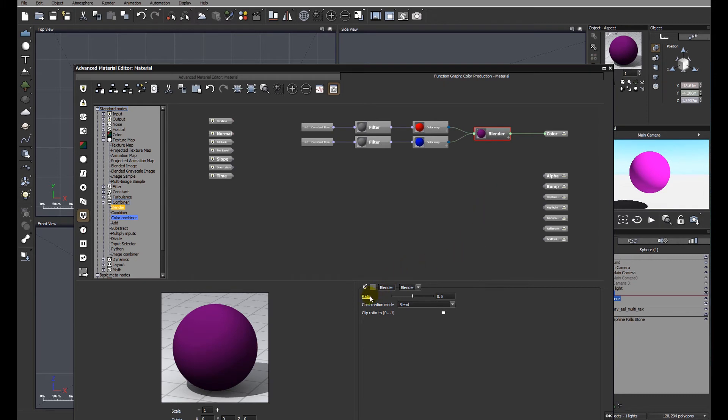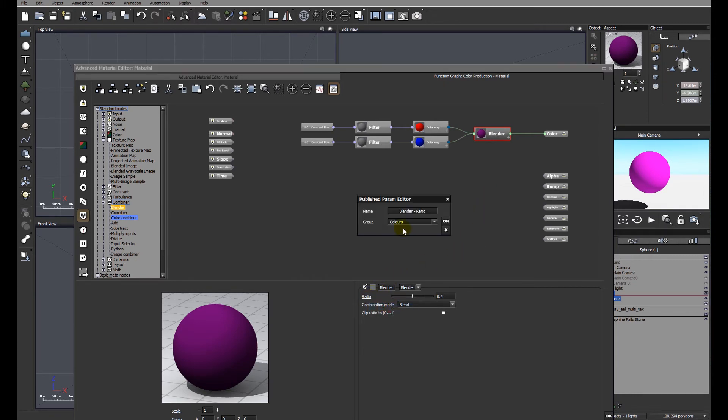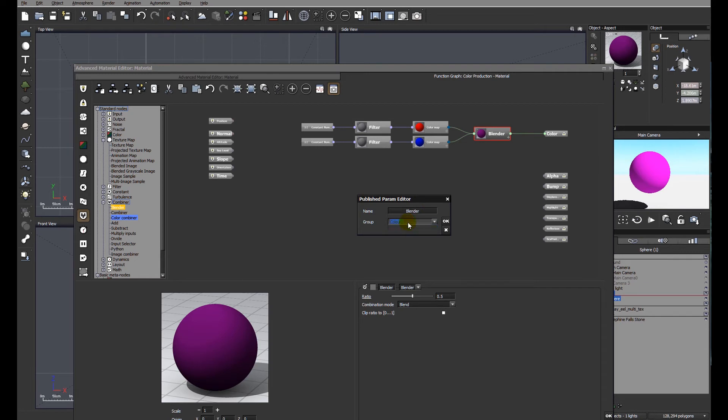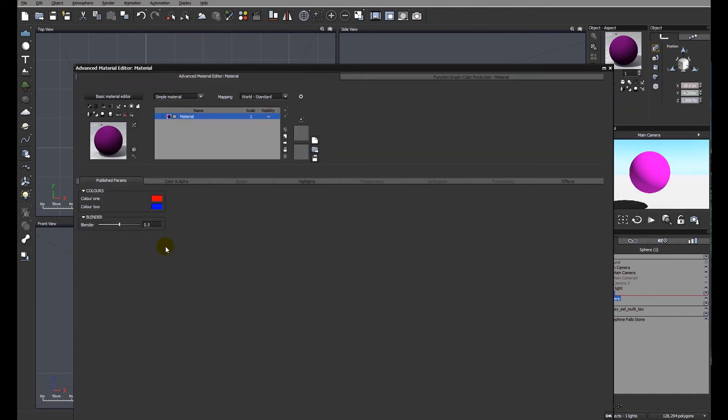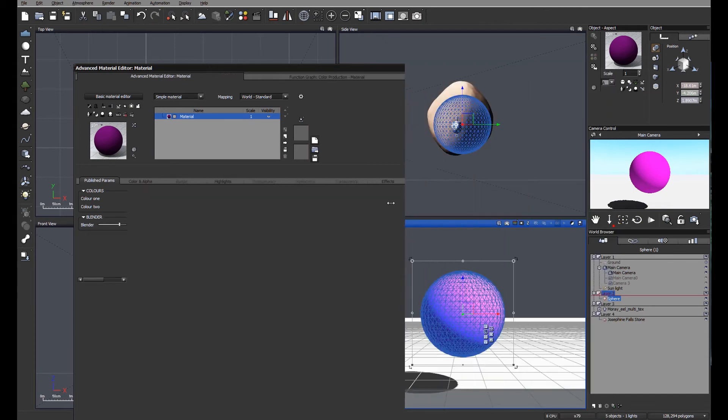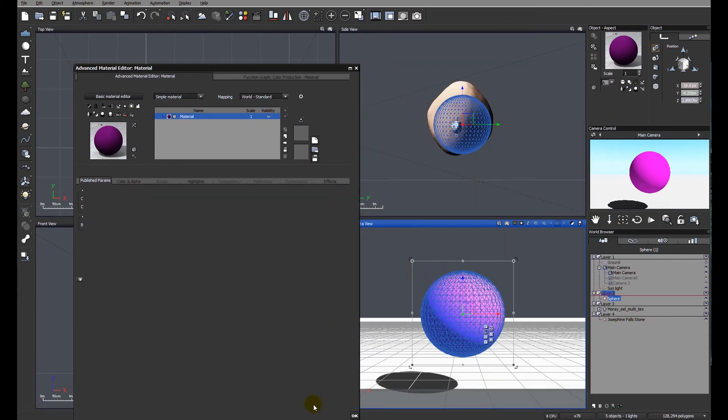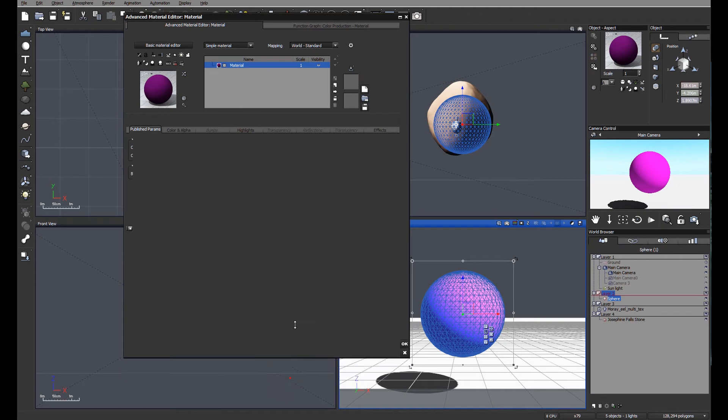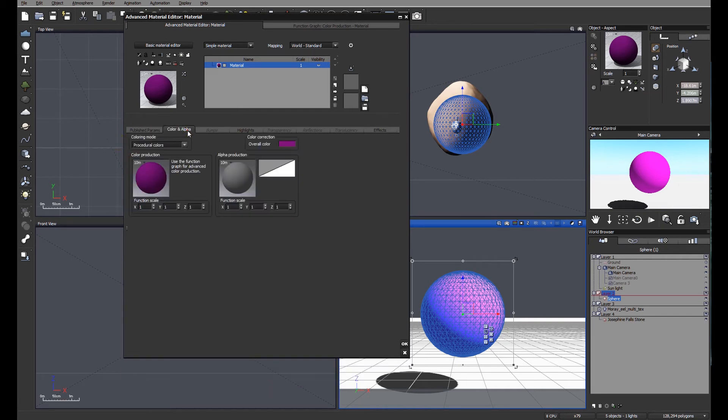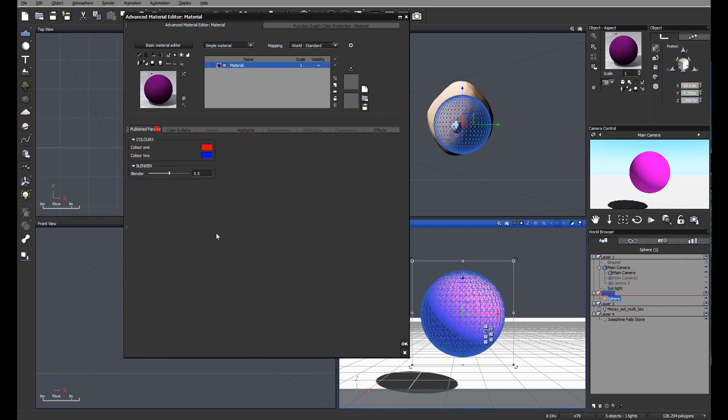What we would like in an ideal world is to be able to blend the two colors from the front end. So we're going to click on ratio, publish that parameter, and we're just going to call this blender and we'll make a new group blender. And again, we can see something's happened because ratio is now turned green, which should mean in the material editor at the front end, we can now see that we have some publish parameters.